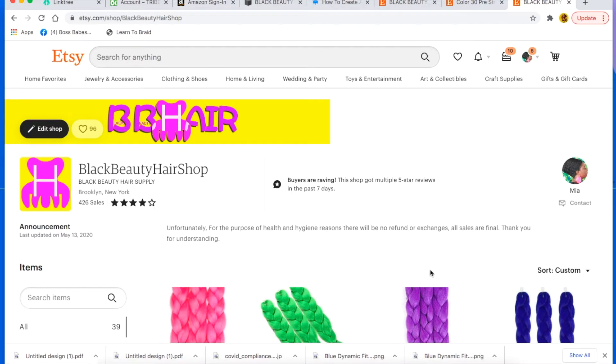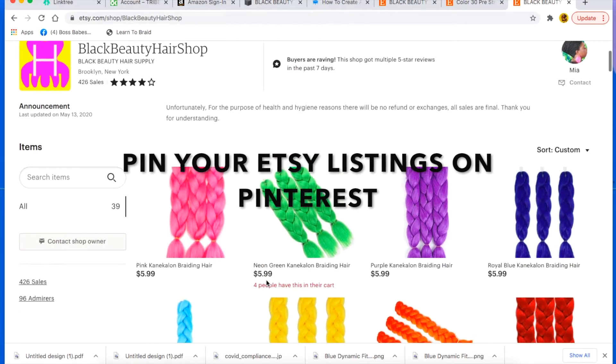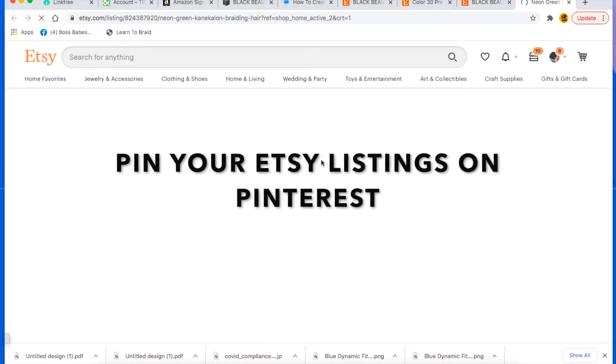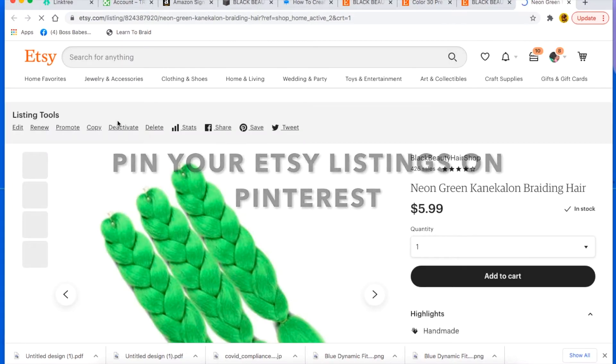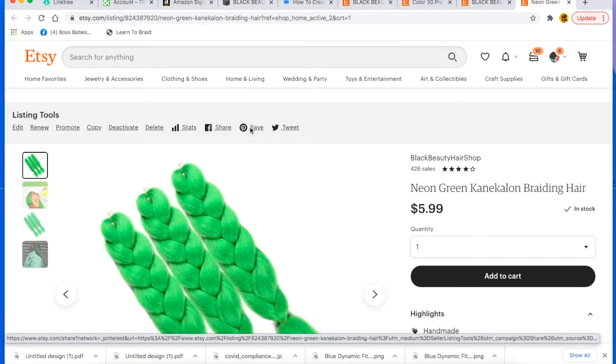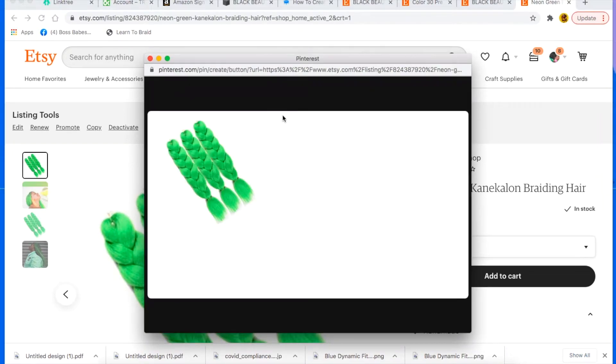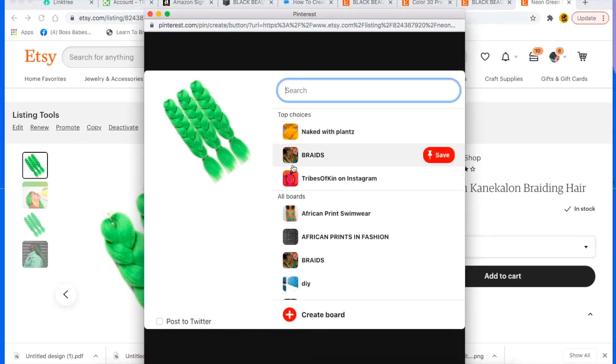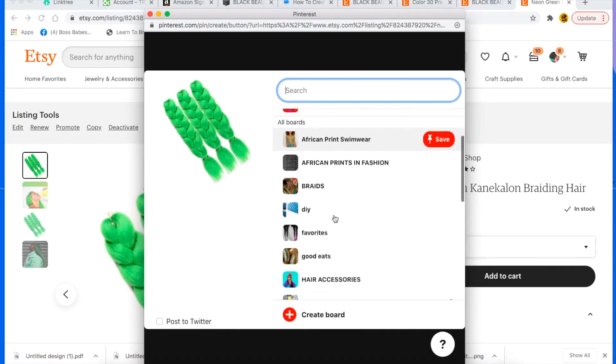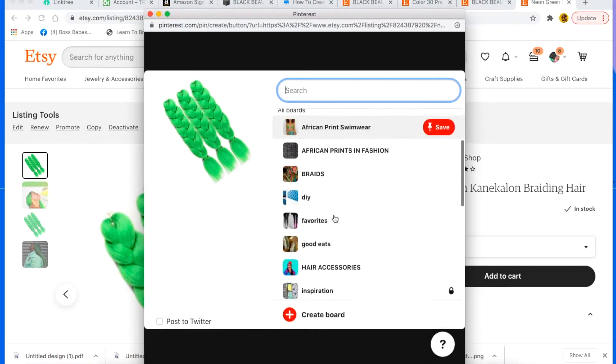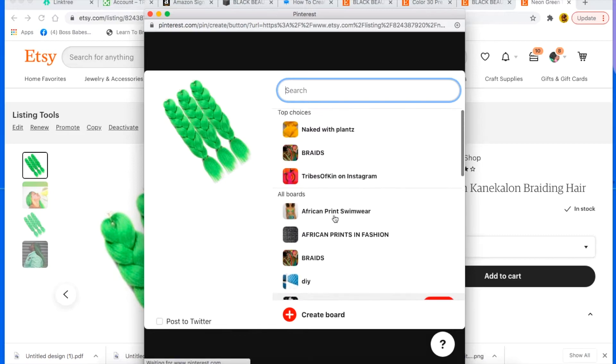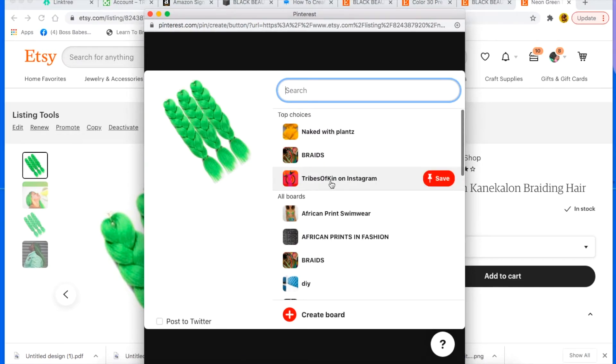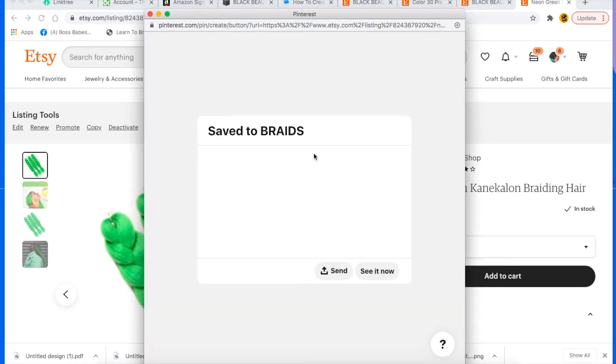So tip number five is to pin your listings. Oh my God, this is so important. So you want to go to the listing individually. You click on pin, save, and you should already have choices to pin it into or you can create a new board. I already have boards here, but if you don't, you can always create a new board. So I'll just pin it under the braids board here.